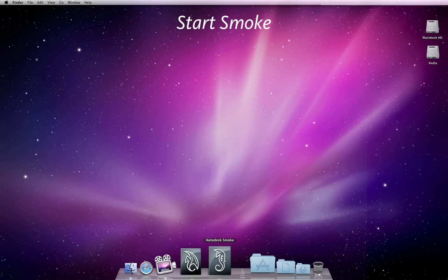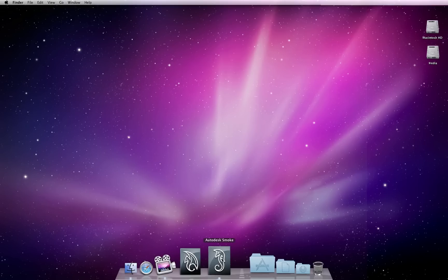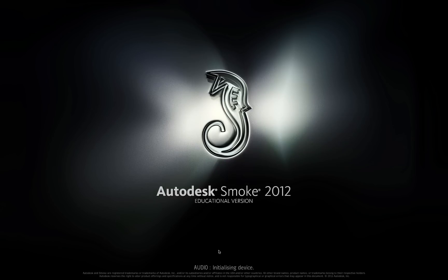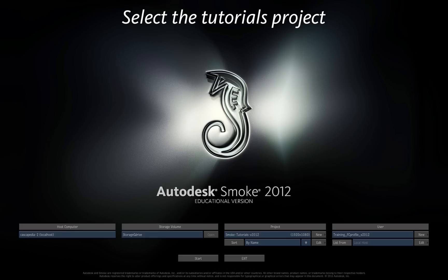Locate the Smoke startup icon and start the software. The Smoke application can be found in the Applications folder under Autodesk. Stop at the Startup screen.